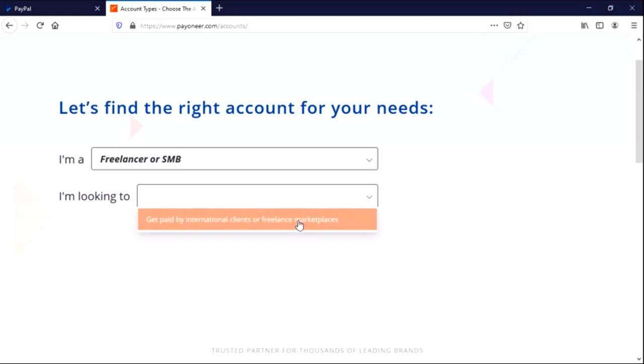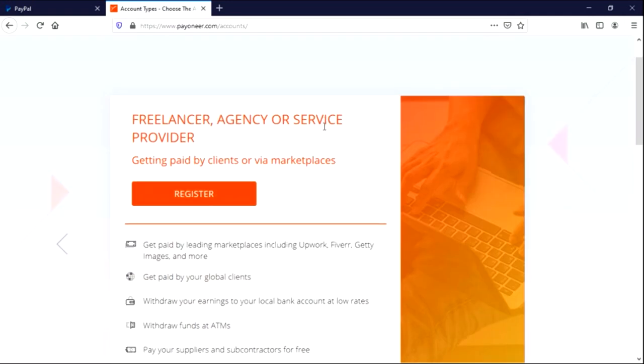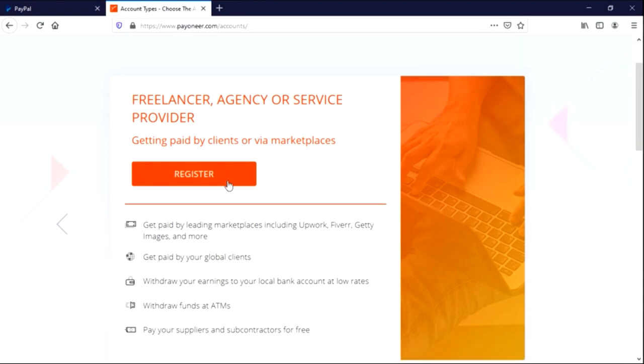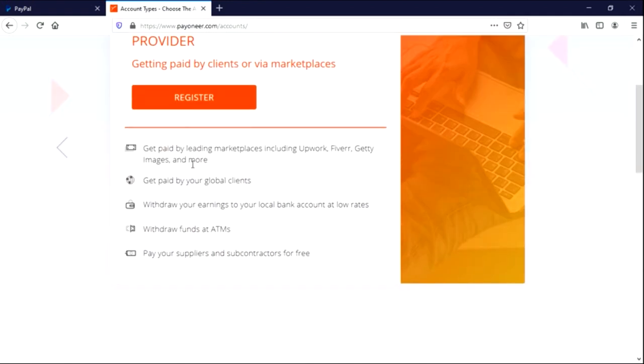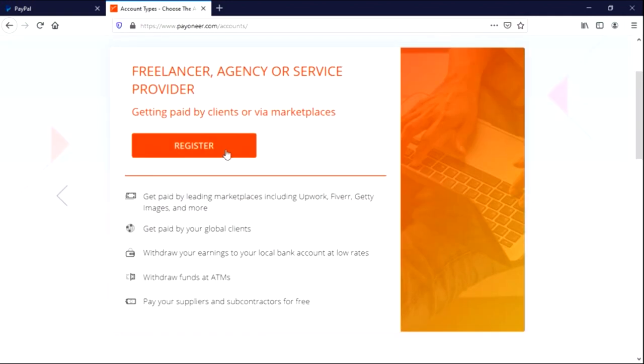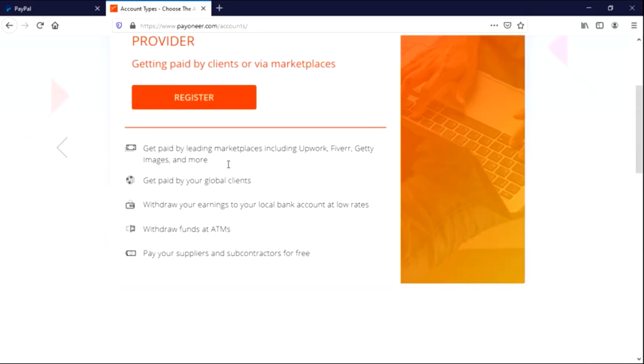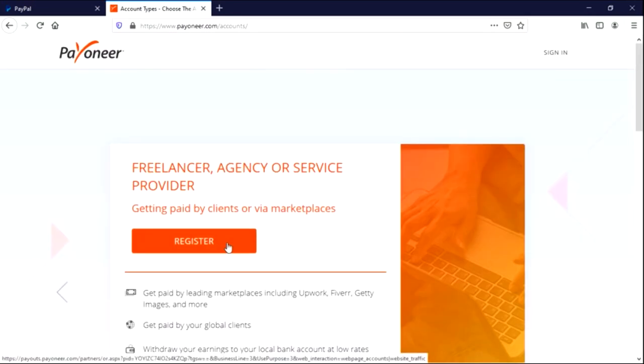Okay, so let me choose freelancer. And also 'I am looking to' and then get paid by international clients or billing marketplaces. Okay, for this section there is only one category and you click on it. It's obvious. Freelancer agency or service provider getting paid by clients of their marketplaces. Get paid by leading marketplaces including Upwork, Fiverr, Getty Images and more. Get paid by your global clients, withdraw your earnings to your local bank account at low rates, withdraw funds at ATM and pay suppliers and someone started for free. Okay, so I think we're ready now. Let's click on register.